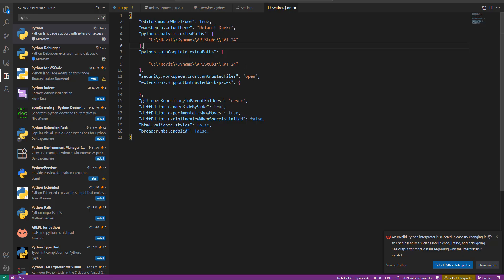That will open a JSON file where we can define how Visual Studio Code supports Python. As you can see I already have two sections. One is called Python analysis extra paths. The other is Python autocomplete extra paths. If you don't have these yet simply type them in. Make sure to type these precisely to the letter.